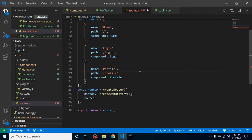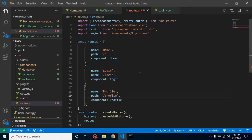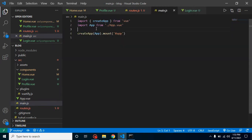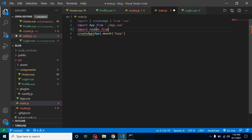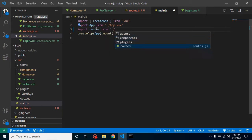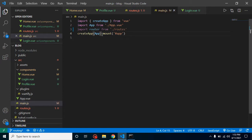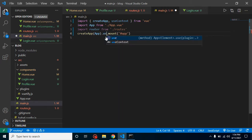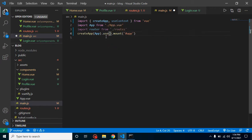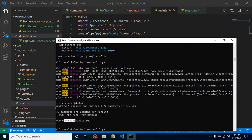The work for this file is completed. Now we need to register this router inside our main.js. Let's import it and use app.use() to register our router. The router has been registered, so now we can start the server with npm run serve and check that everything is working fine.